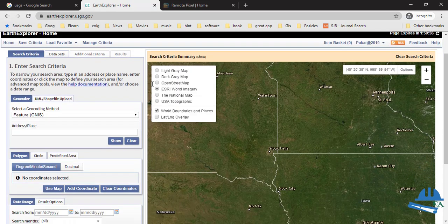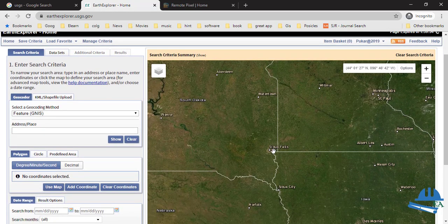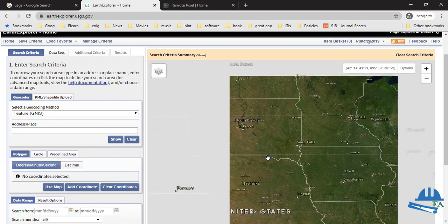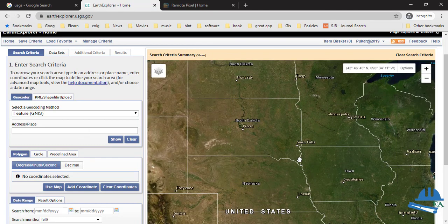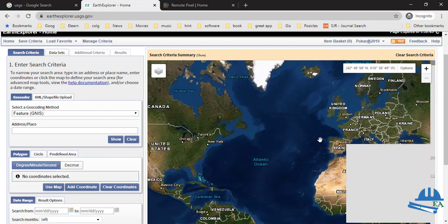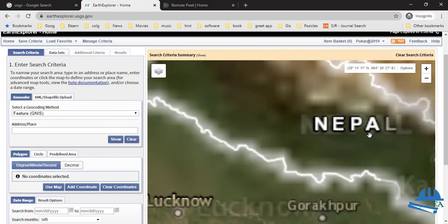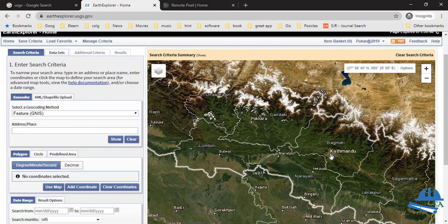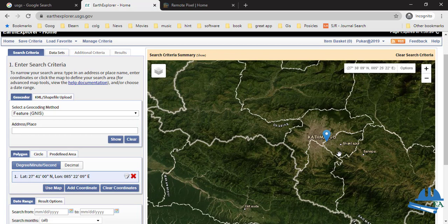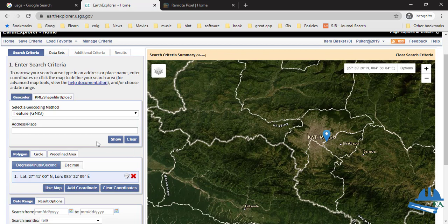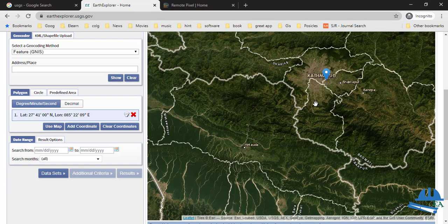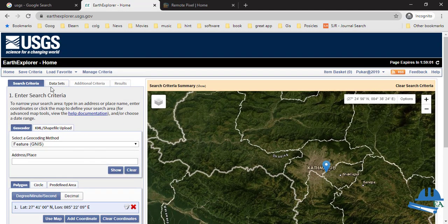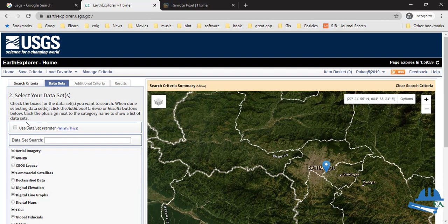Once signed in, to download Landsat images of any particular place — for example, if I want to download the Landsat images of Nepal — I'll zoom in and select it. You can see it has placed a point mark indicating the location. After pointing the location, set the date range for which you want to download the Landsat images.